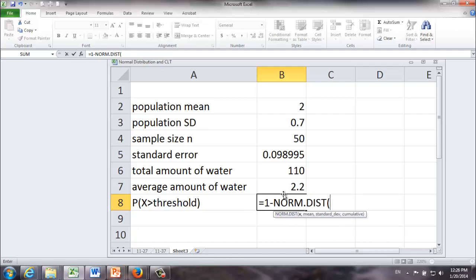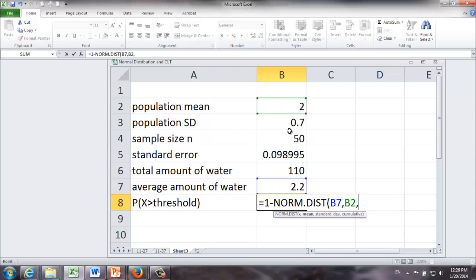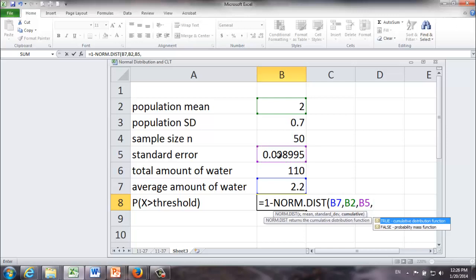the threshold value is 2.2, mean is 2. Standard deviation, be careful, this one we're going to use standard error which is 0.09895. And yes, we are using cumulative distribution.